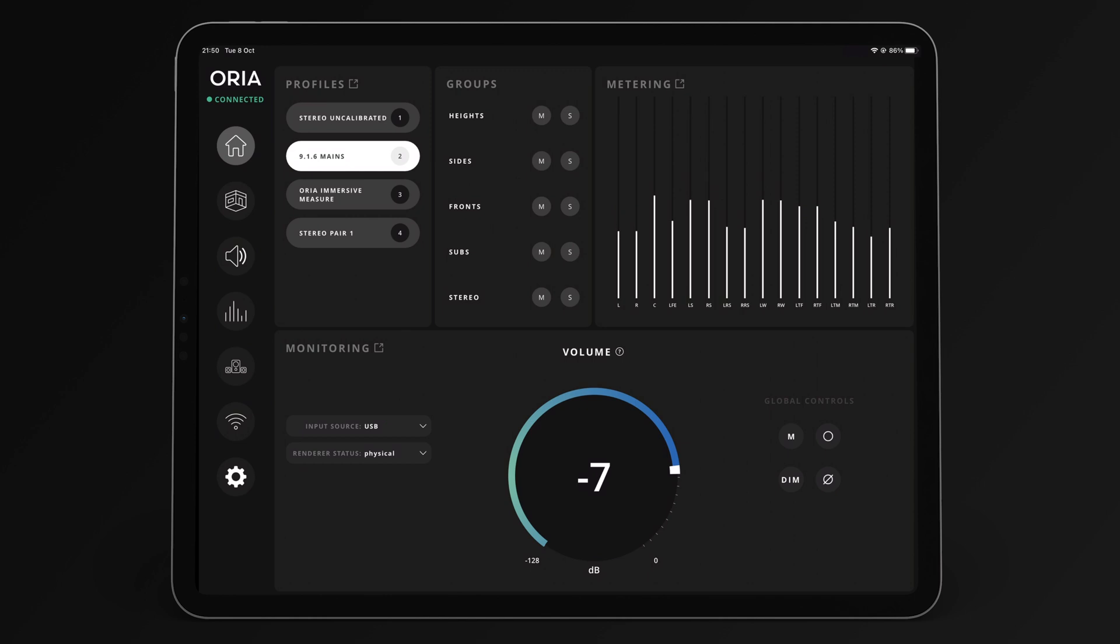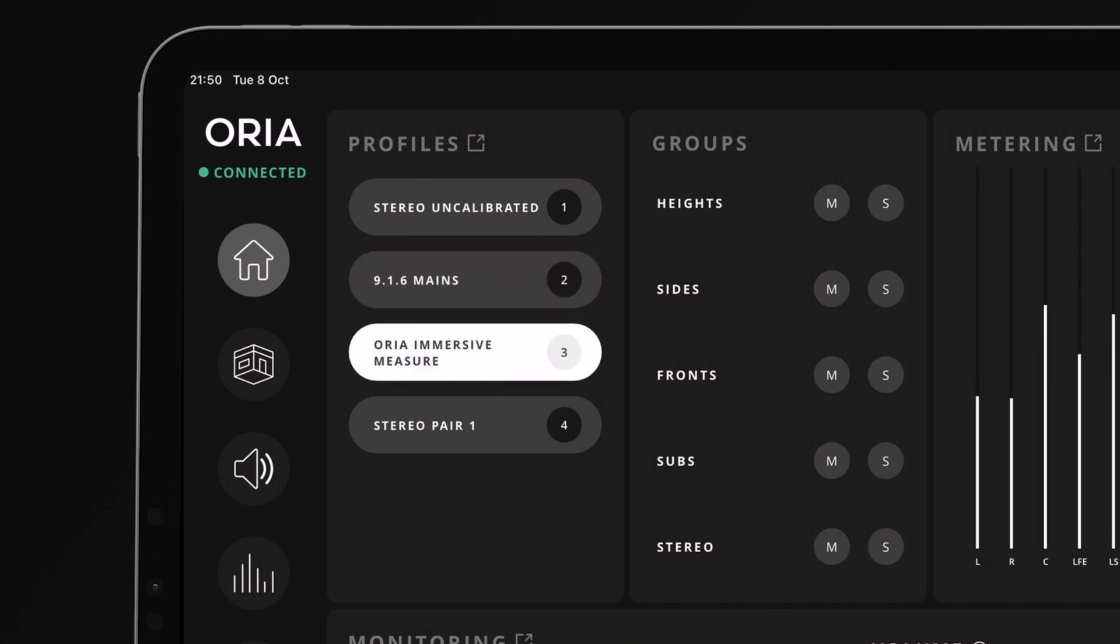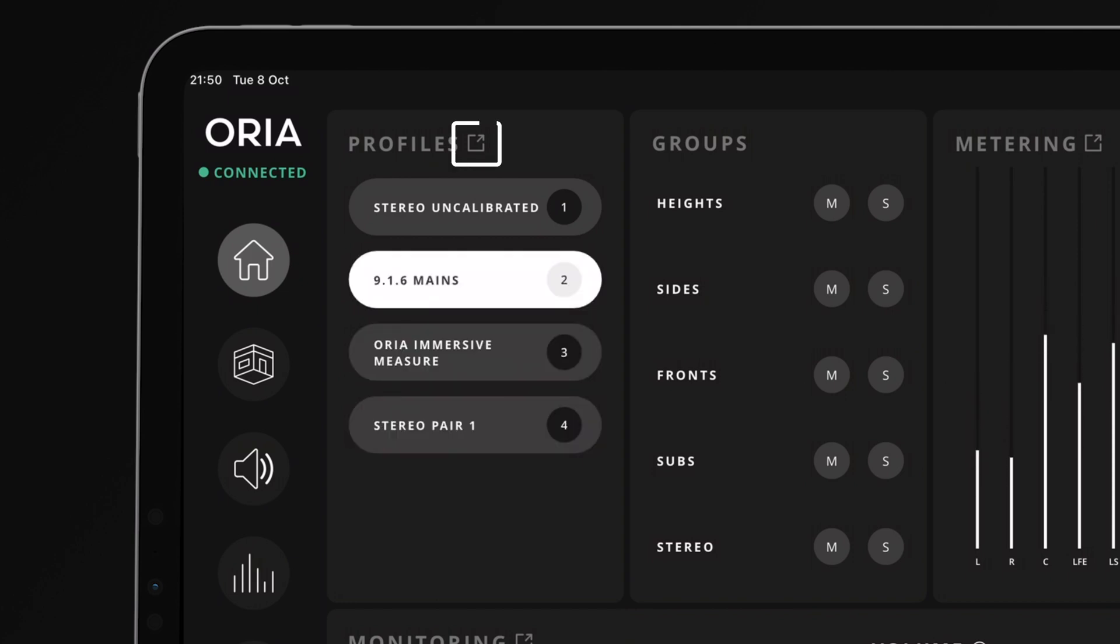Here we can see your four favorite profiles for changing speaker sets and calibration setup with a single button press. This window also has a link button to take you to the full profiles page.